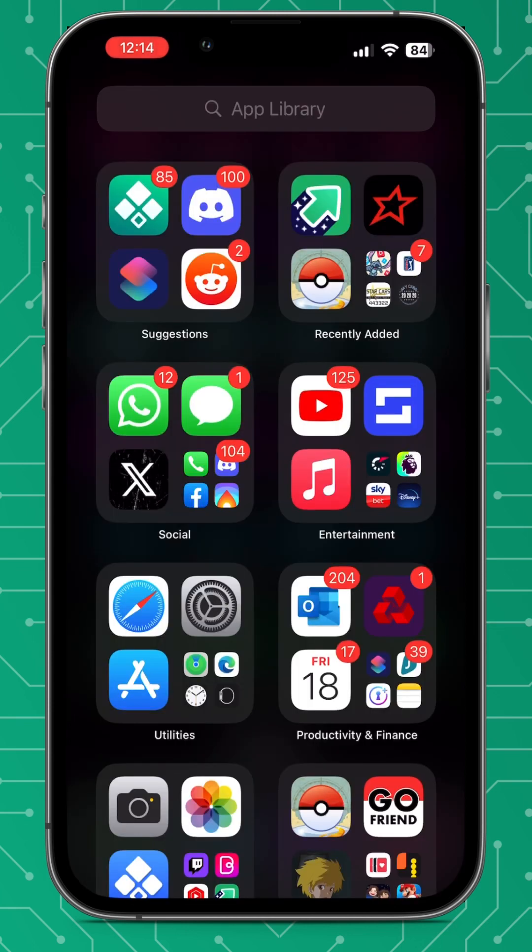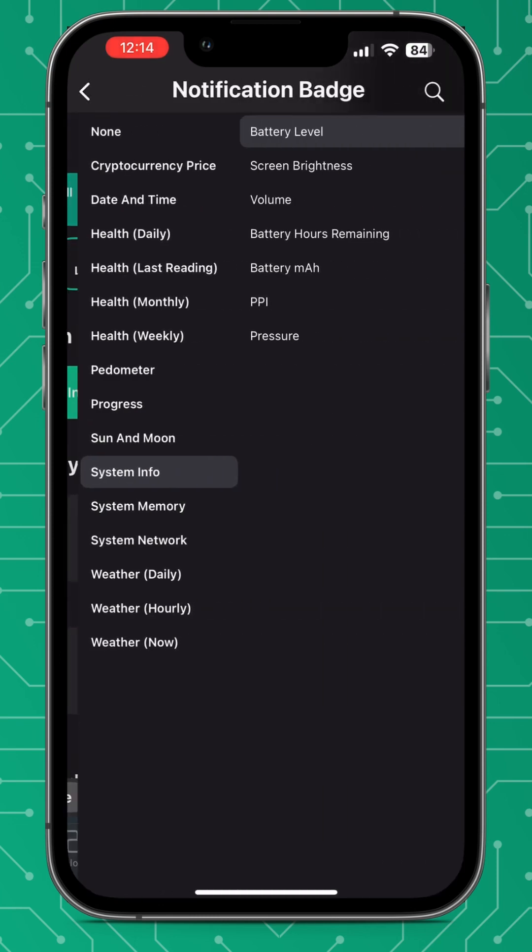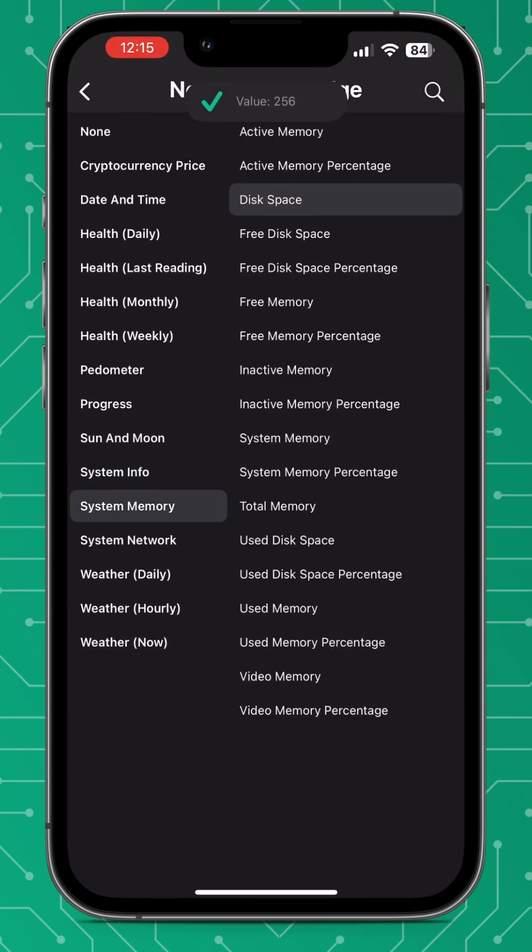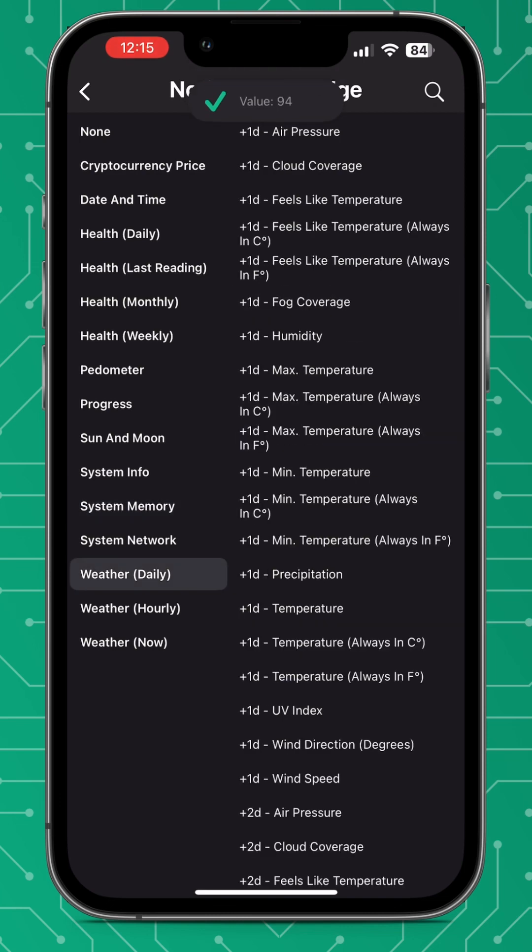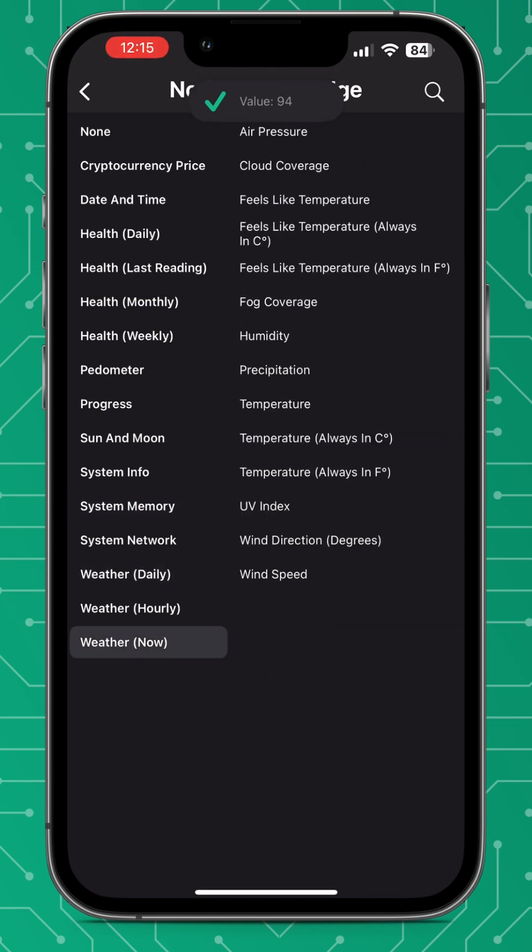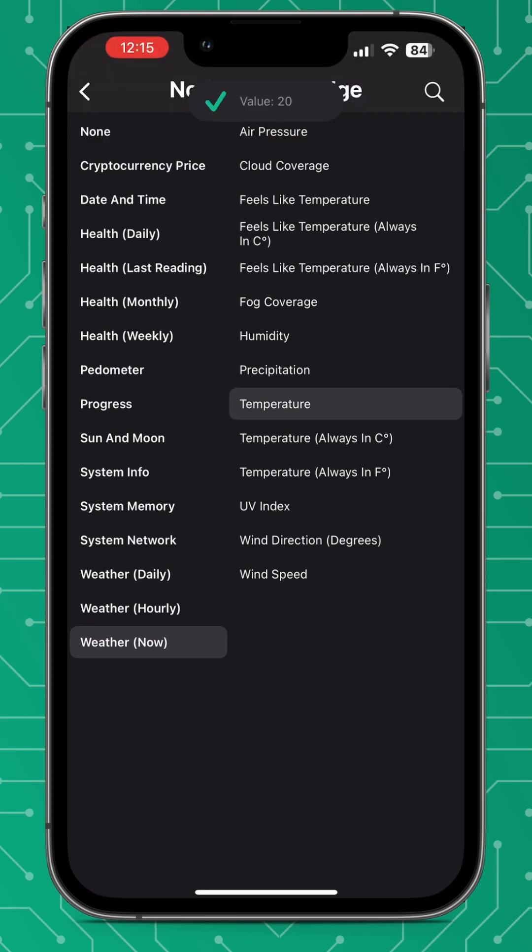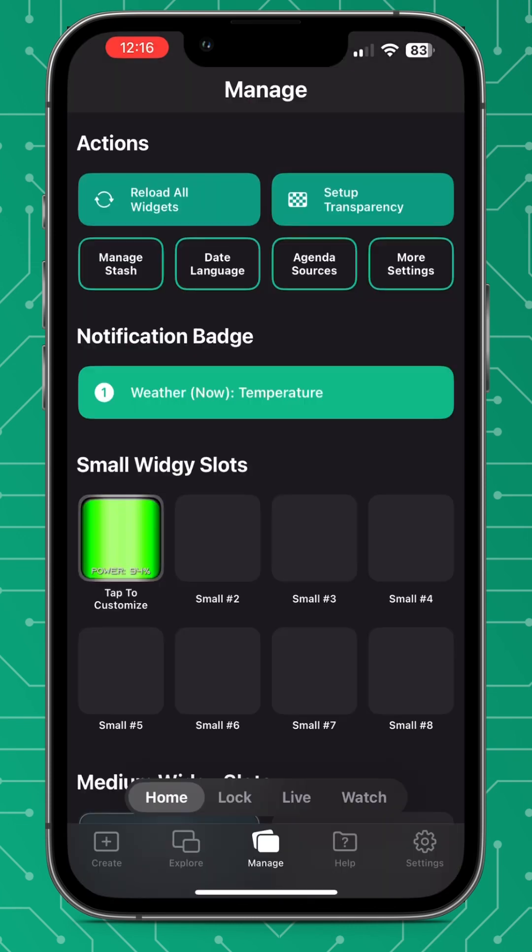The next feature is the notification badge and if you look in the top left of my screen you can see that, and that notification badge can now display whatever you want it to. So if you press the button underneath the notification badge, you can then choose whichever piece of information that you like and it will show up at all times on the app notification dot.